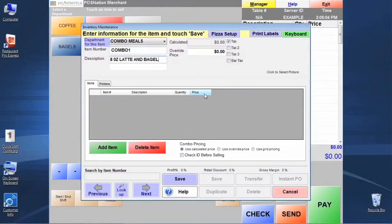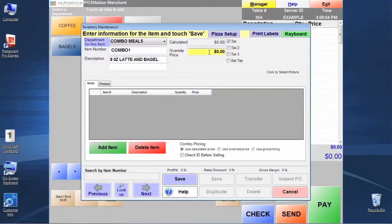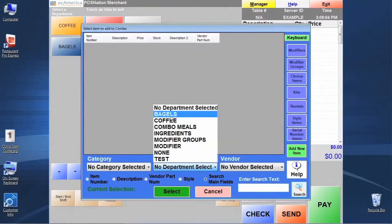One of the big benefits from a marketing standpoint with combos is that you're encouraging the customer to buy more and giving them a little discount. Our cafe latte was $2.50 and the bagel was $1.50, so we're looking at $4 total. If we want to create a better price for those items, we'll put that in the override price — let's key in an override price of $3.25.